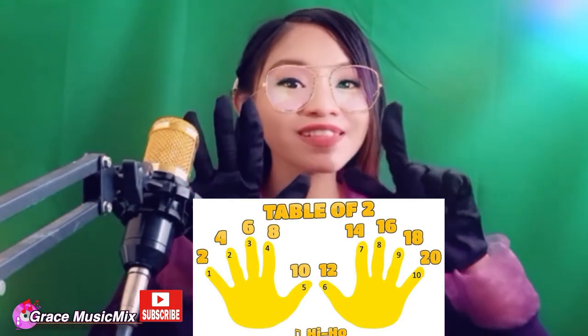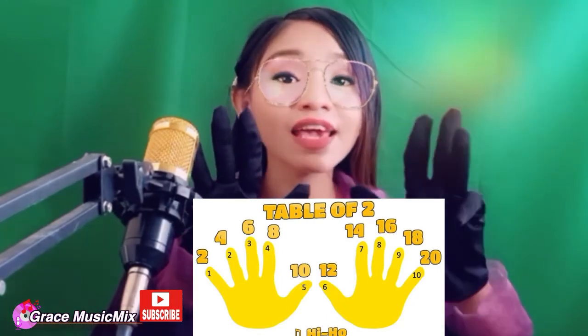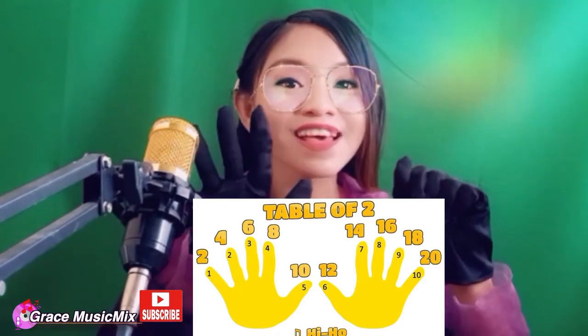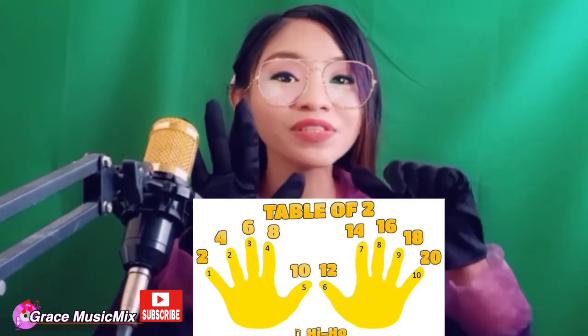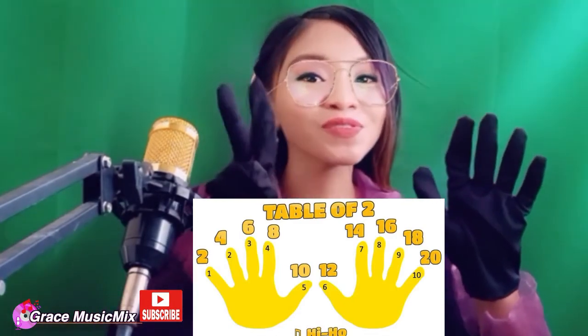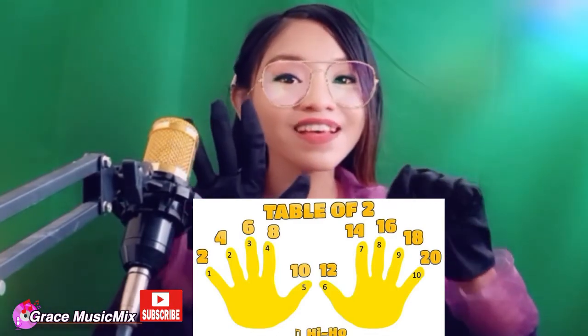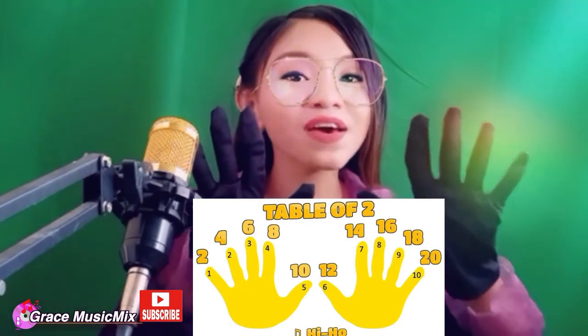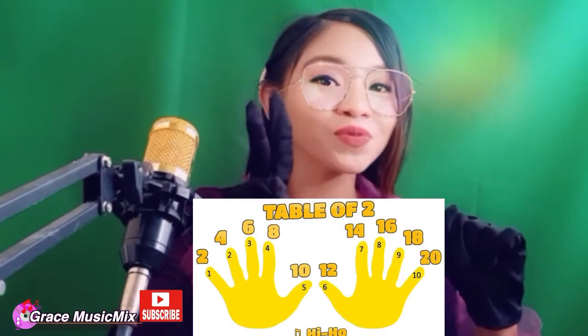2, 4, 6, 8, 10, 12, 14, 16, 18, 20 — table of two! 2, 4, 6, 8, 10, 12, 14, 16, 18, 20 — table of two! 2, 4, 6, 8, 10, 12, 14, 16, 18, 20 — table of two!